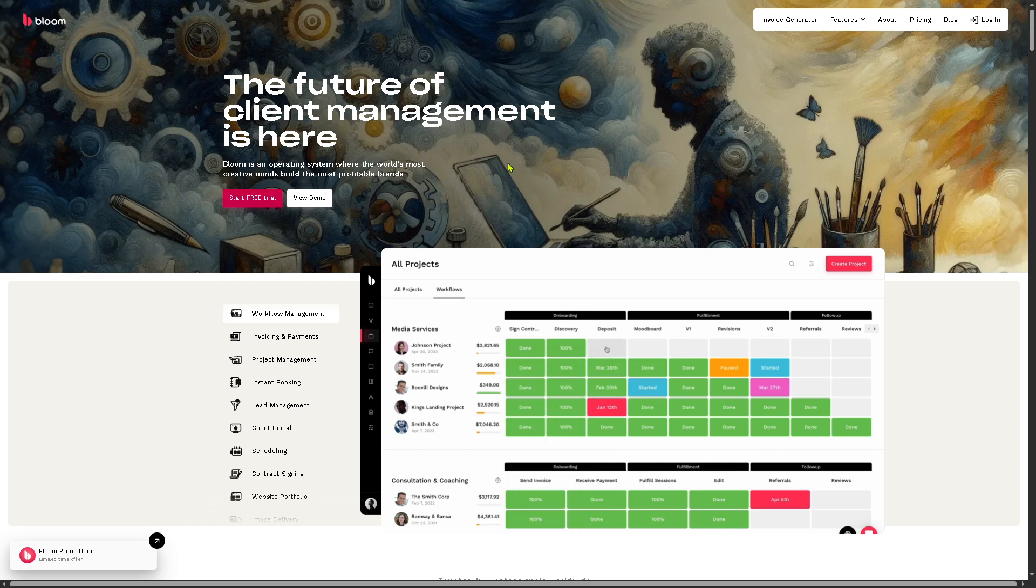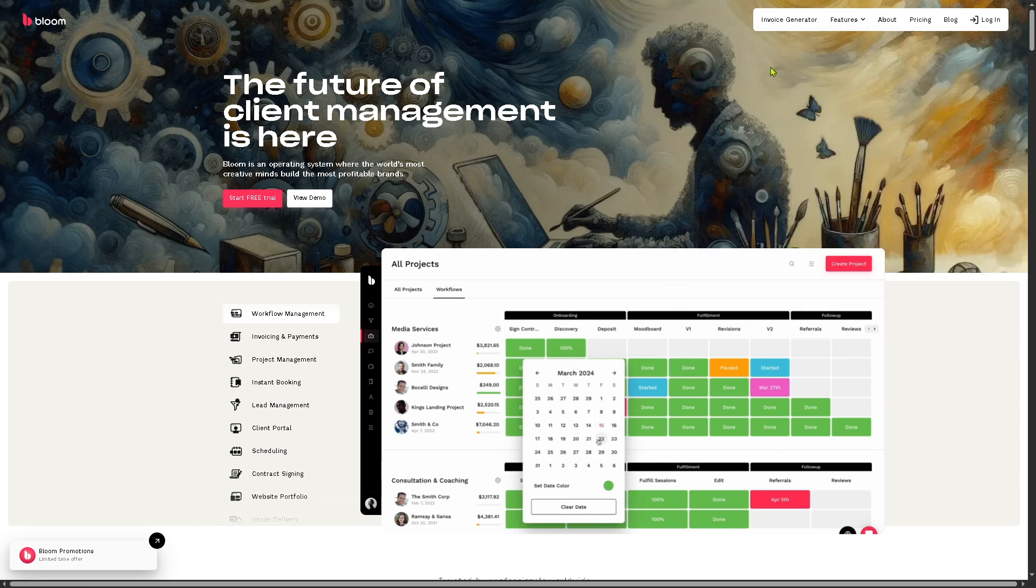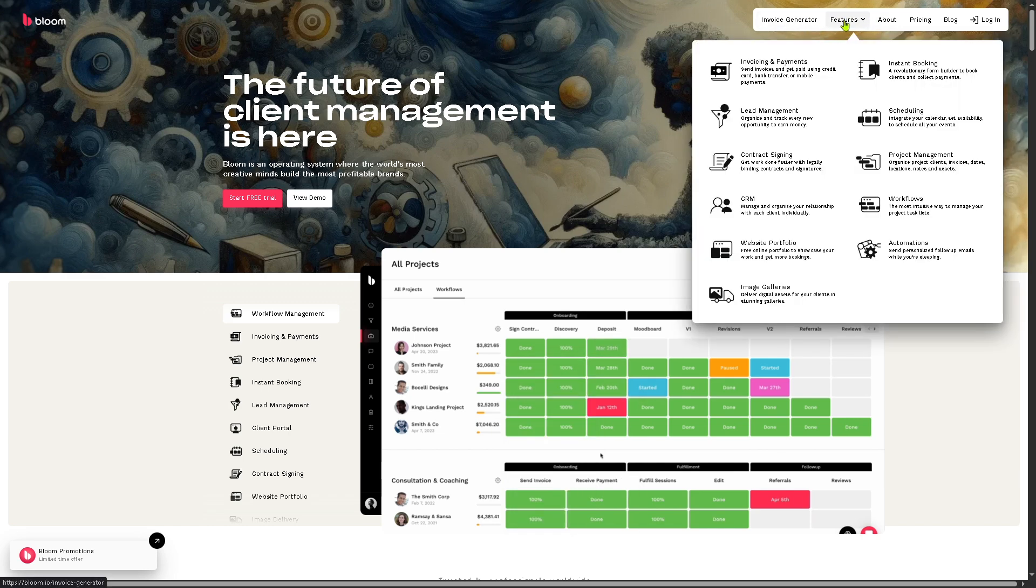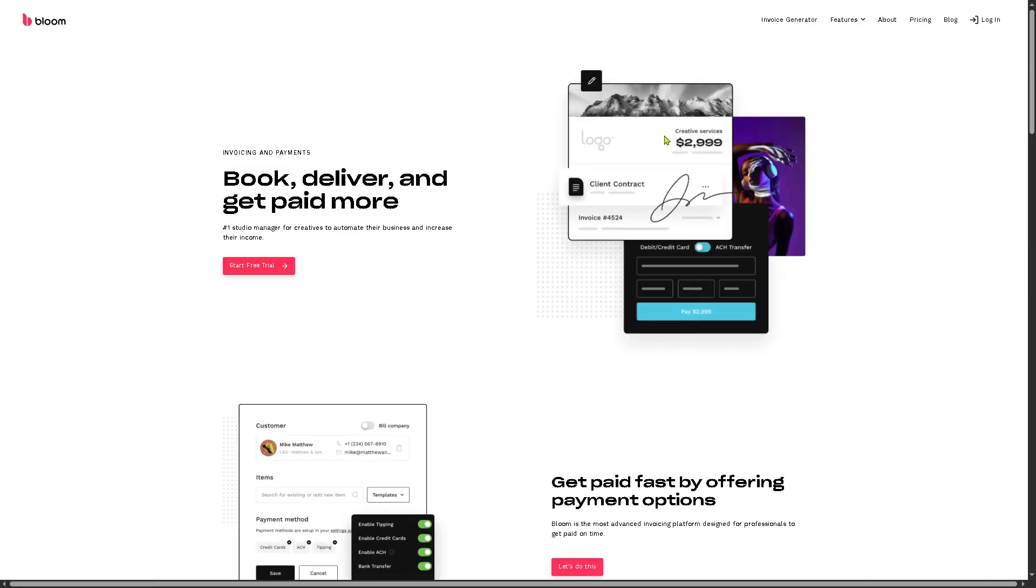and support for various payment methods like credit cards, ACH, PayPal, and Venmo, which is really handy if you're into that kind of invoicing and payments.